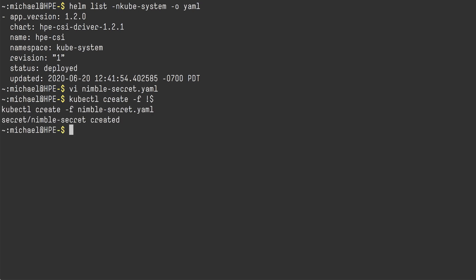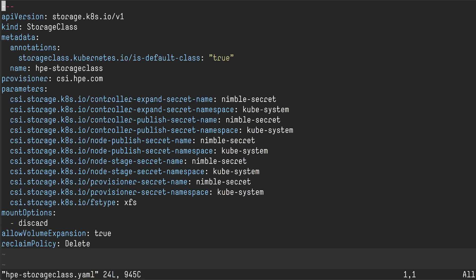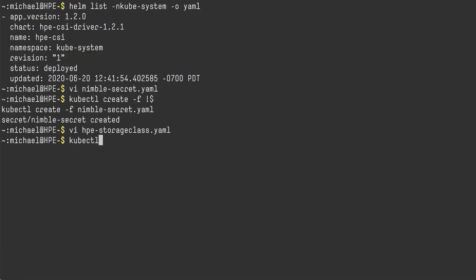The next thing I need to create is a storage class. So this storage class basically references the secret I just created. I'm going to give it a name. I want to make it the default storage class so all my users' persistent volume claims will be declared against this class. I want to allow volume expansion as I want to show you how that works as well. And there are some other CSI provisioner specific things here that I want to create an XFS volume and I want to specify certain mount options for the volume.